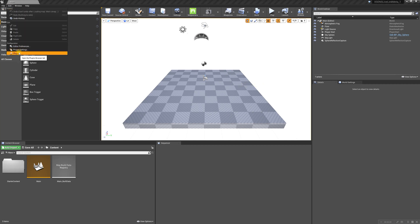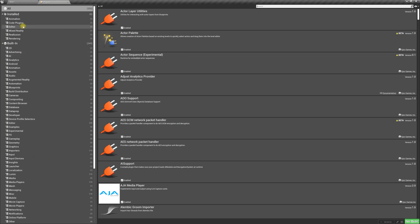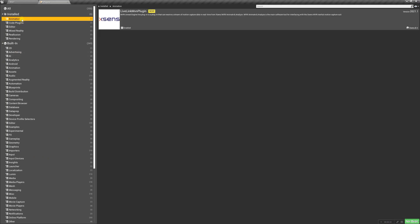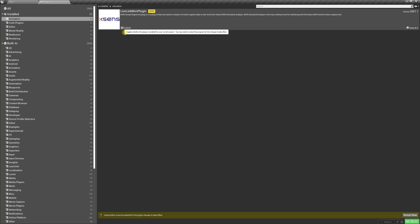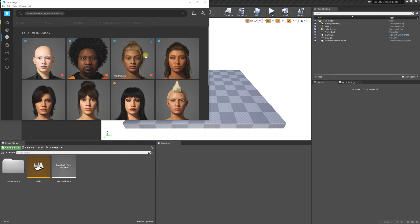I'm going to make sure the XSens Live Link plugin is installed, turn it on, and restart. I've also opened up Bridge and downloaded this MetaHuman. I'm going to go ahead and export her with my project still open.